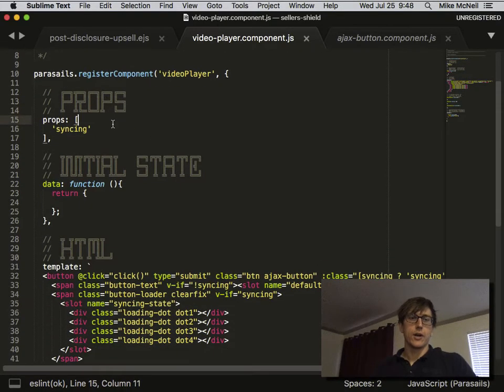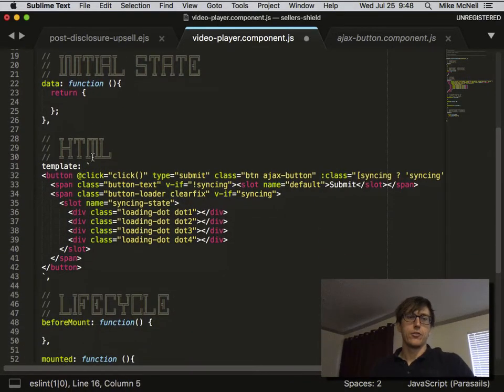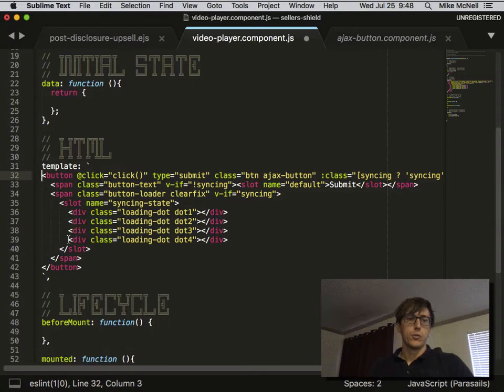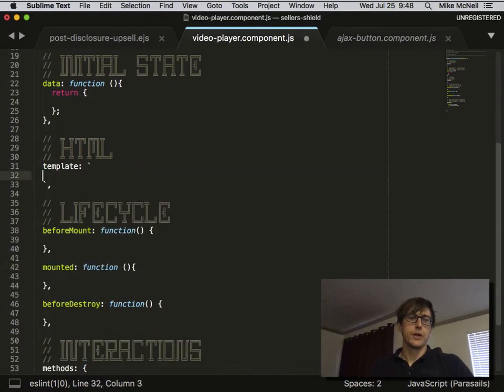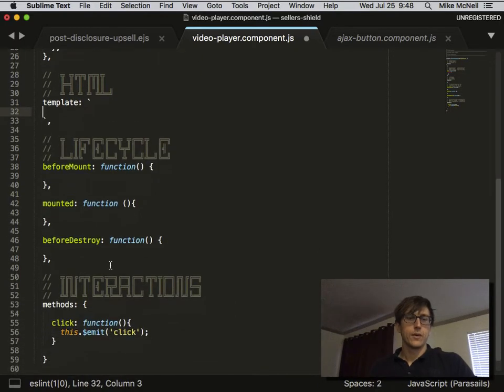We're going to kind of gut this a little bit. We're going to clear out the props, clear out the template, and clear out the methods.